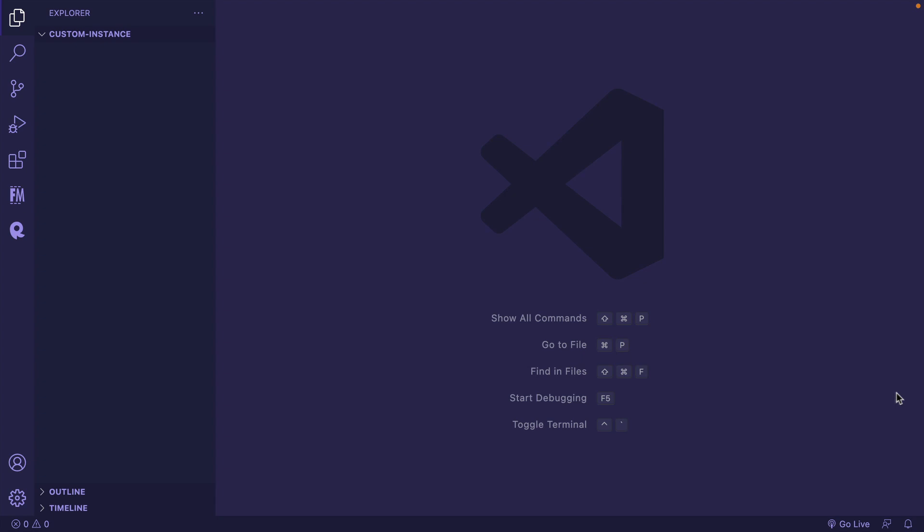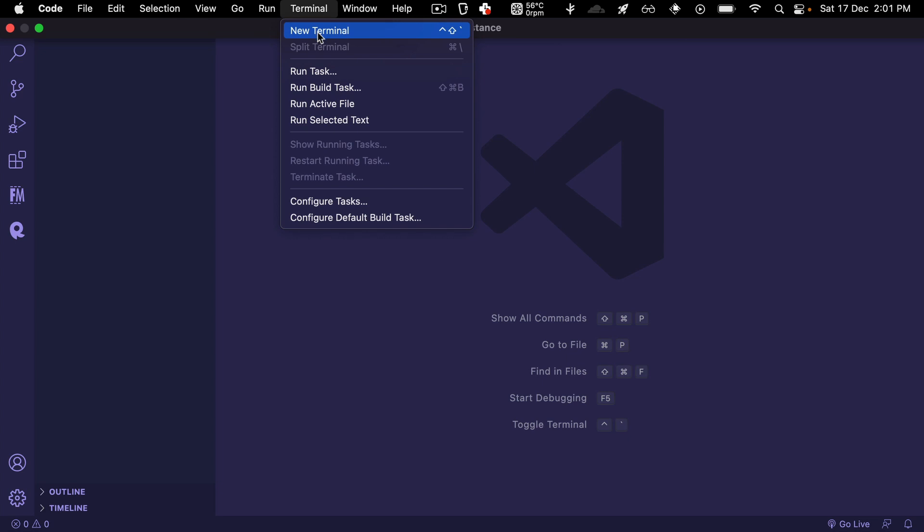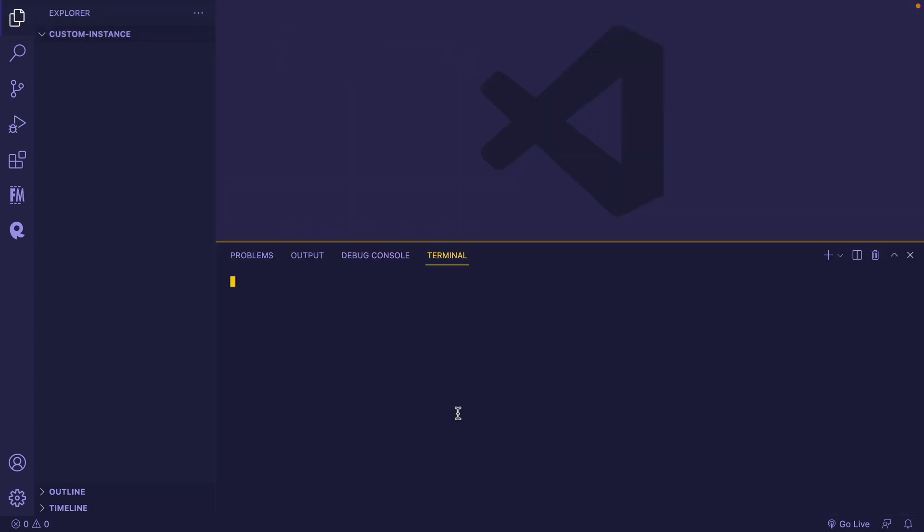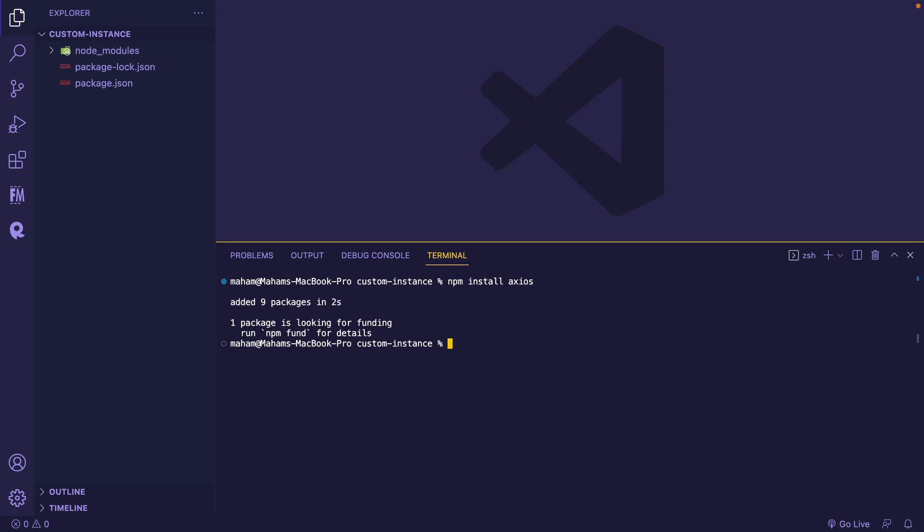First, we need to install and import Exios into our project. For that, I'm opening Terminal inside my project. I've already created a folder by the name custom instance. You can install Exios using the package manager like npm or yarn. I am using npm install Exios to install Exios in this project.